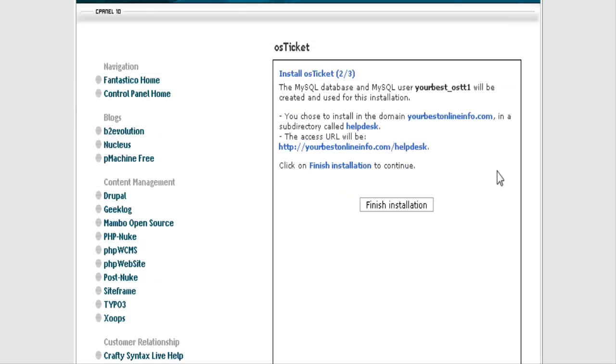And then it's telling you that it's going to create a MySQL database for you and where it's going to install it. Click Finish Installation.